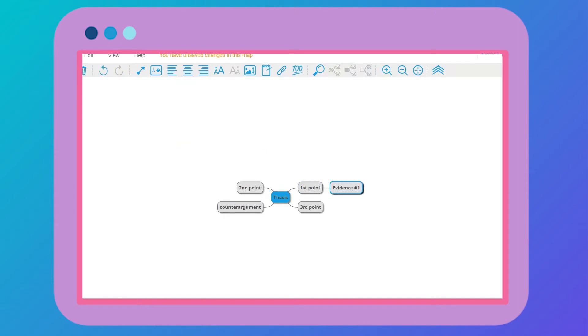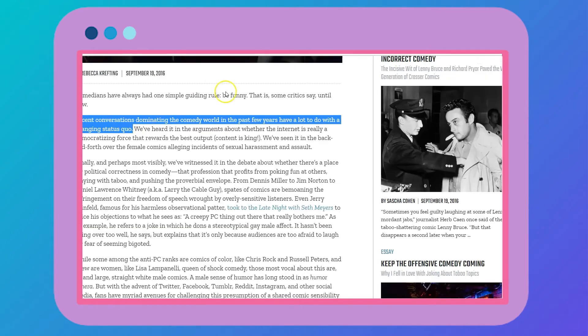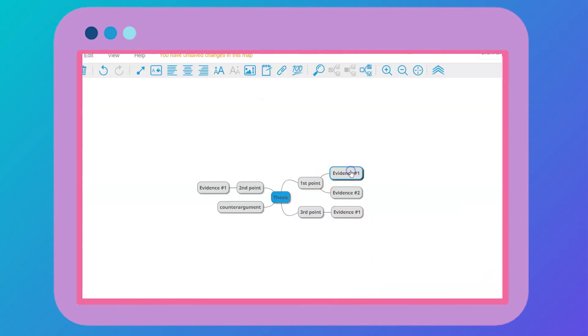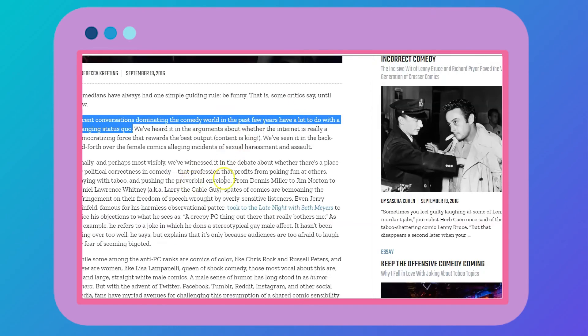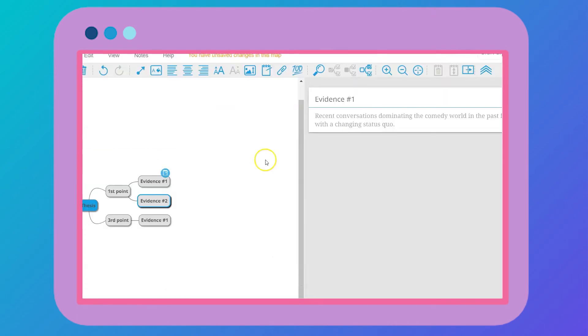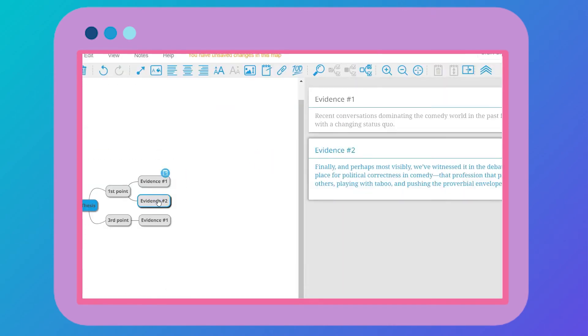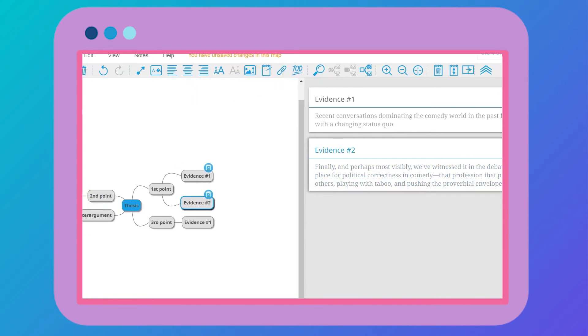I think this is really important to see visually because when we write, we sometimes get lost in the details and forget to link our pieces of evidence or points to the thesis. Here, I'm copying and pasting random sentences from the article to stand in as evidence.